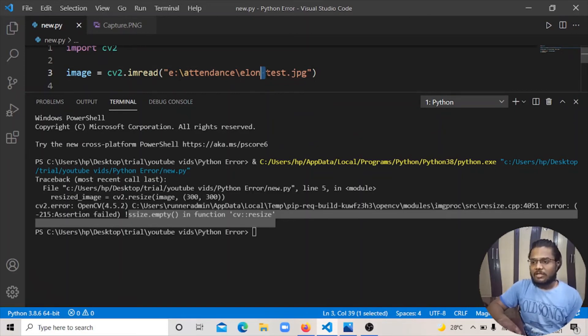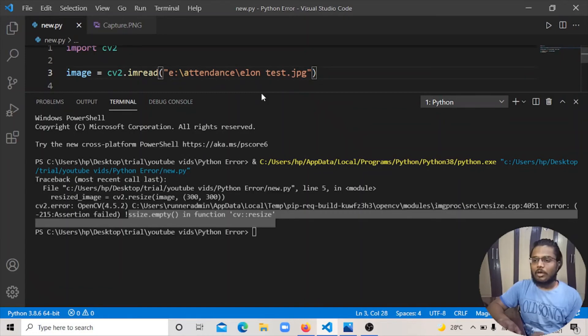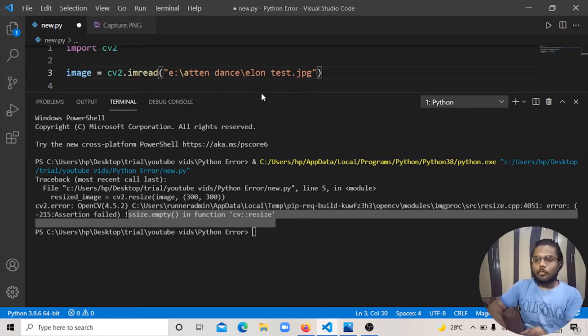This is the error when you have a space. When you have a space, you have an error. Suppose you have a folder and you have a space, then you have an error.